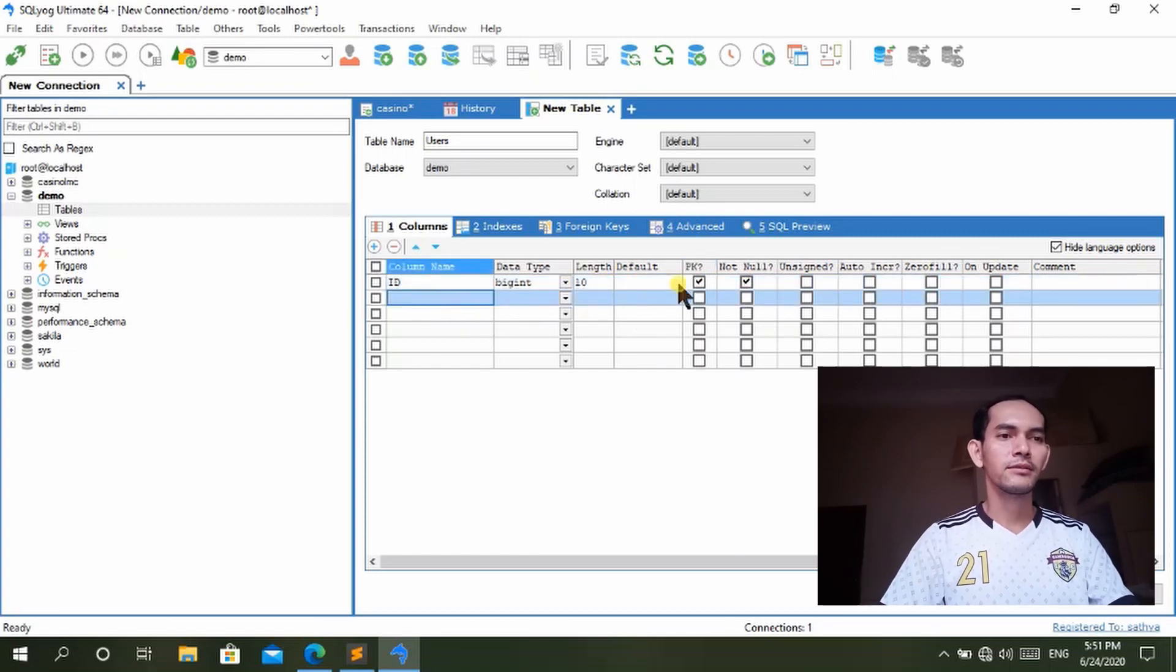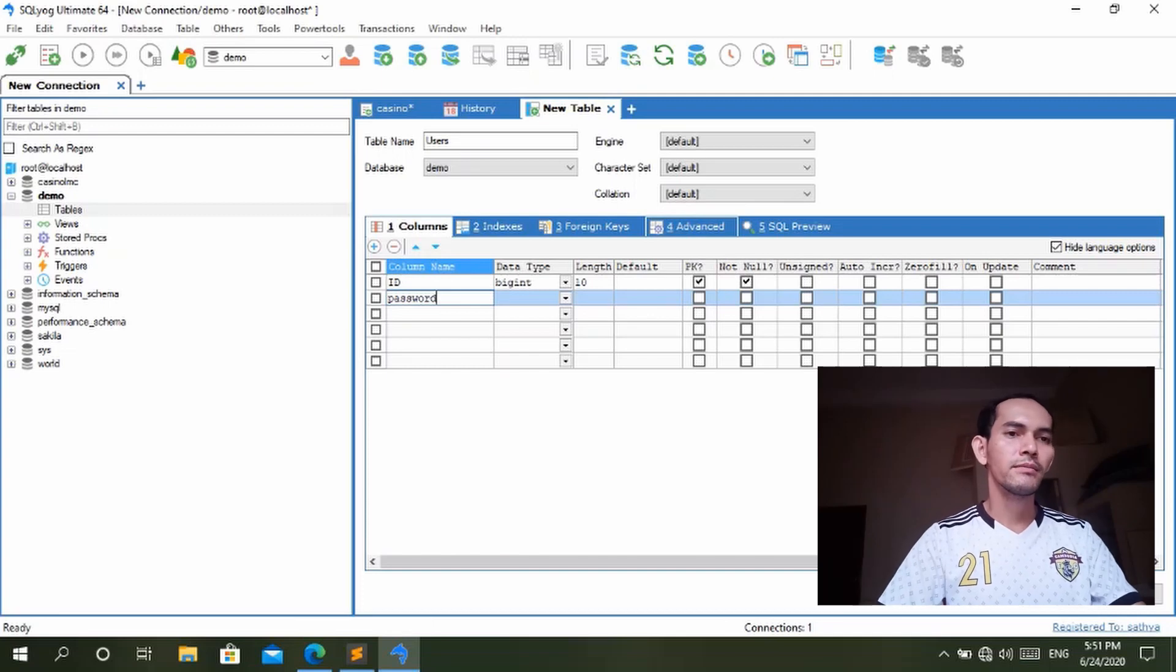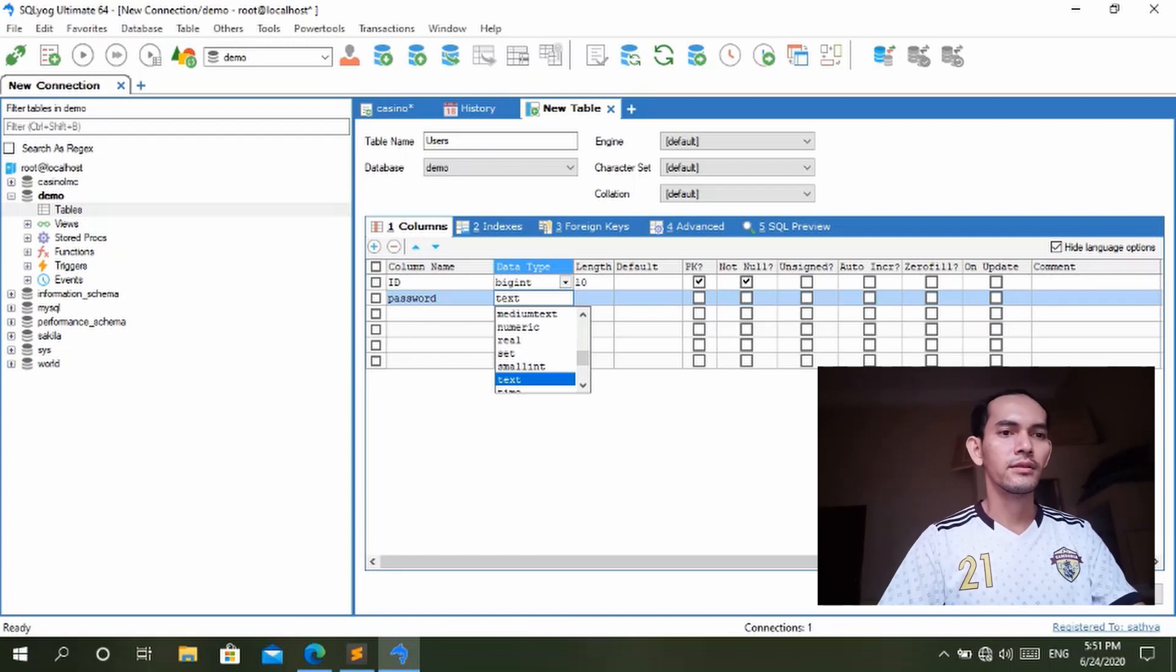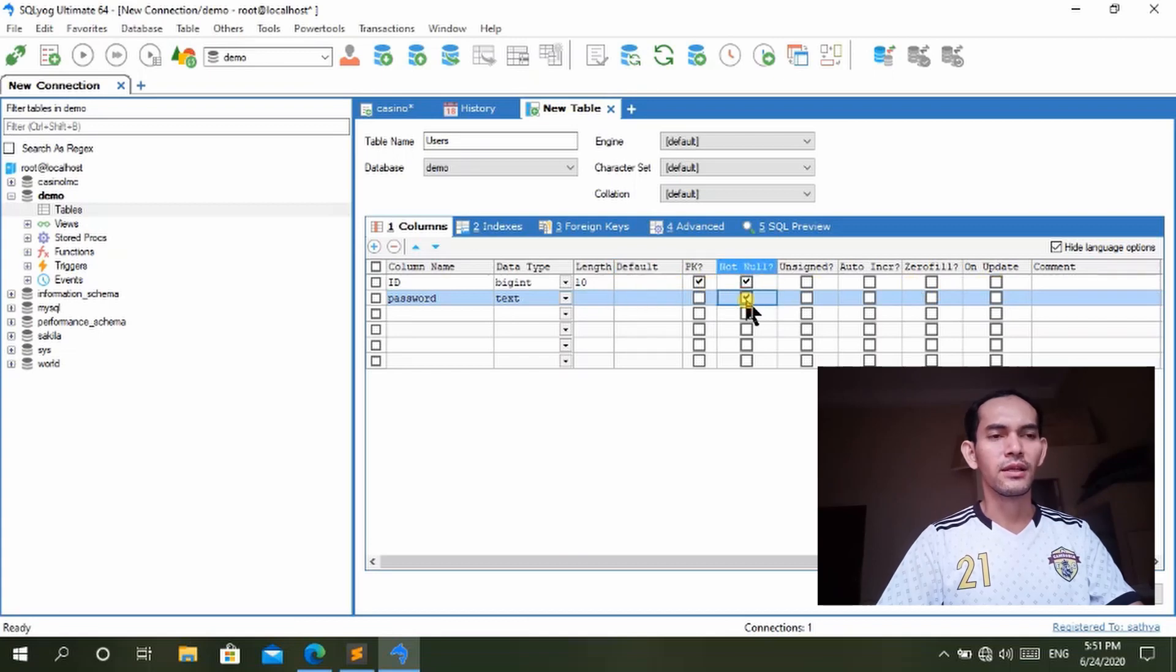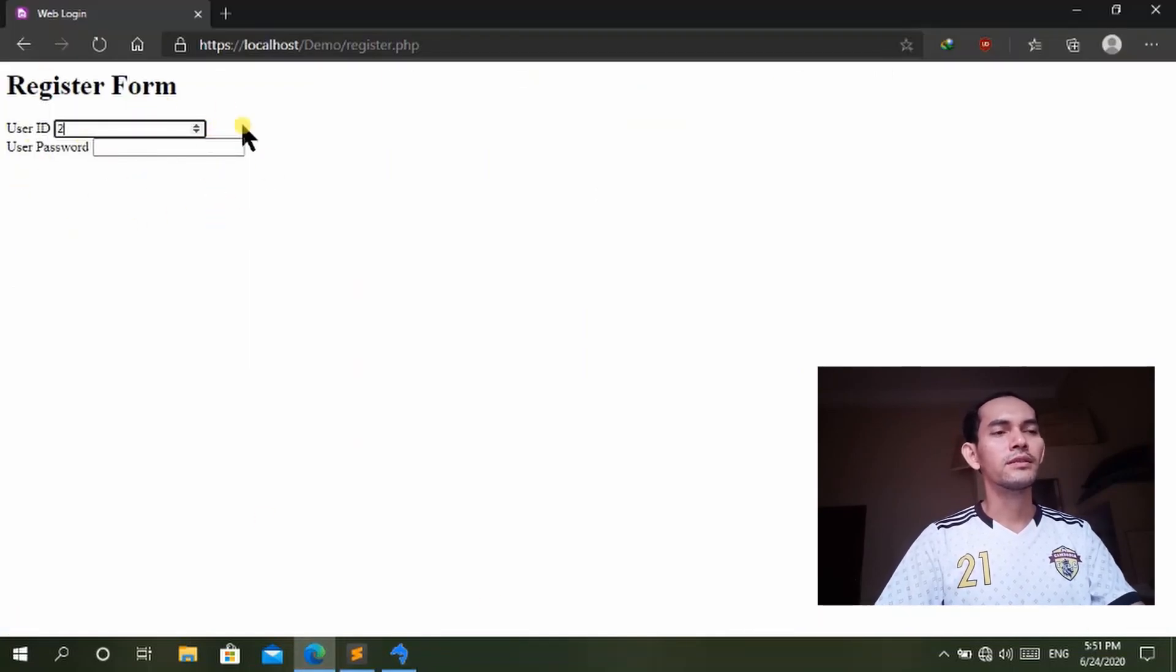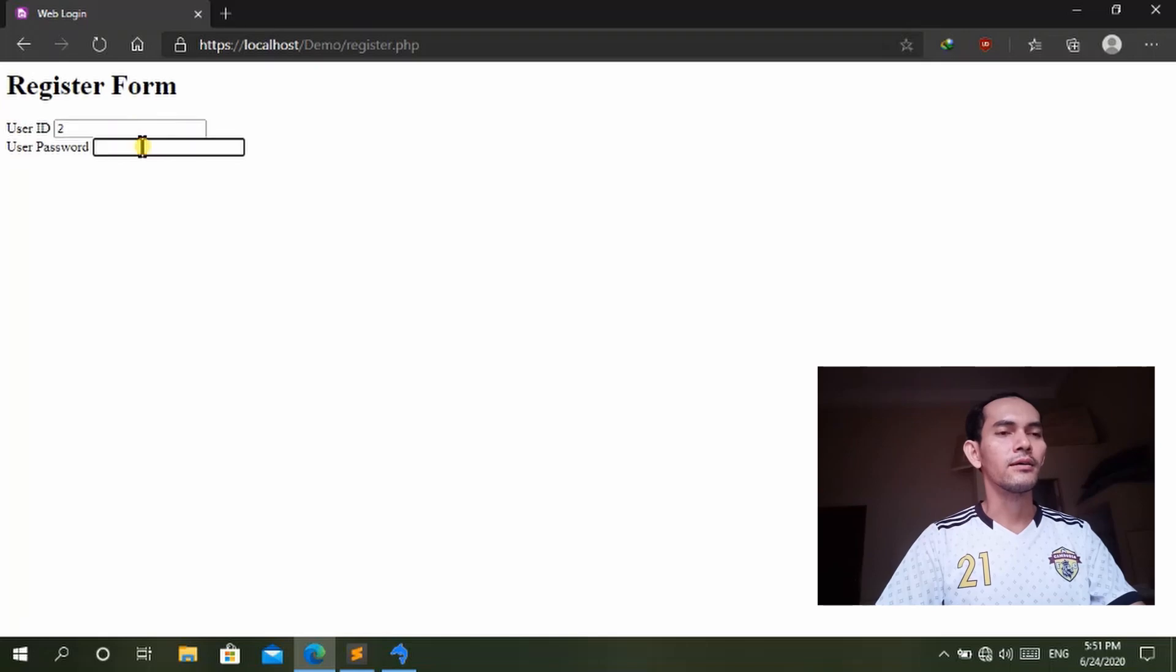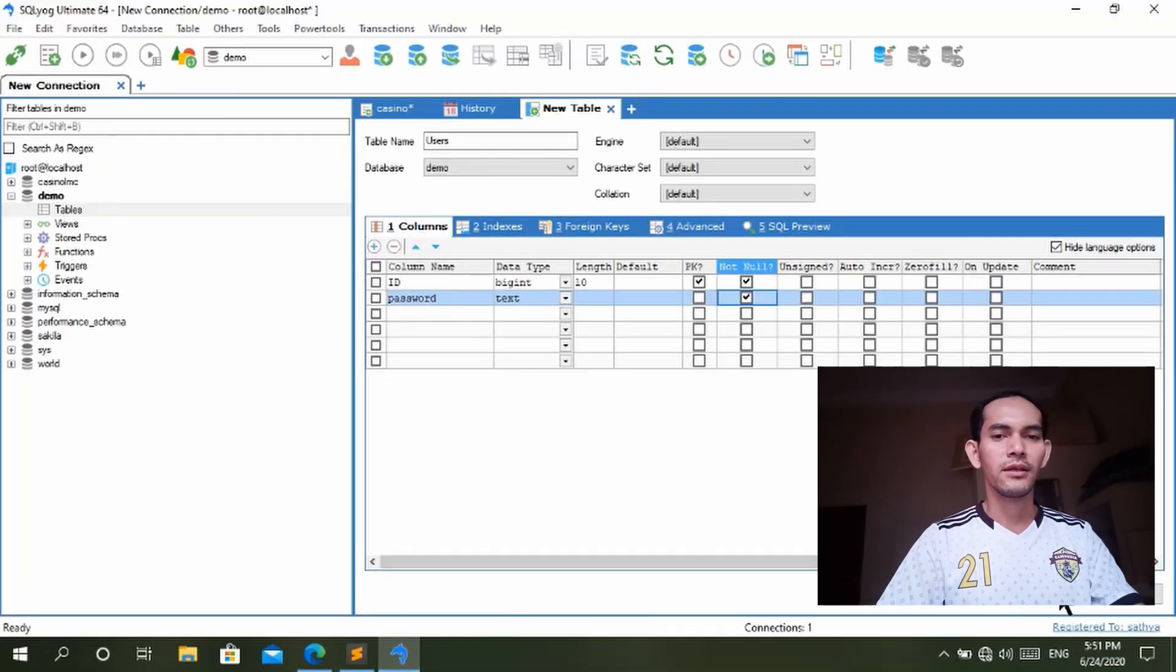And it must be not null. So we have the ID and then we have the password. And the password could be the text. And this password must be not null. So in the form we only create these two information, but if you want to add more this is okay. If you want to add a file or anything it's okay, but now I only create the login system demo on the user and the password.